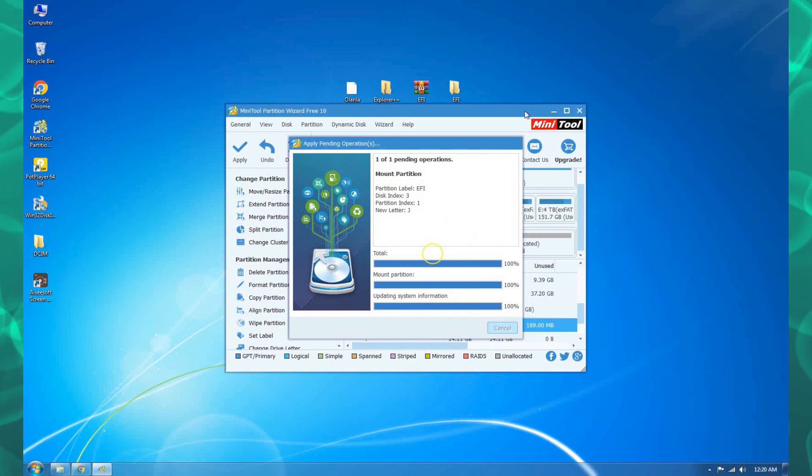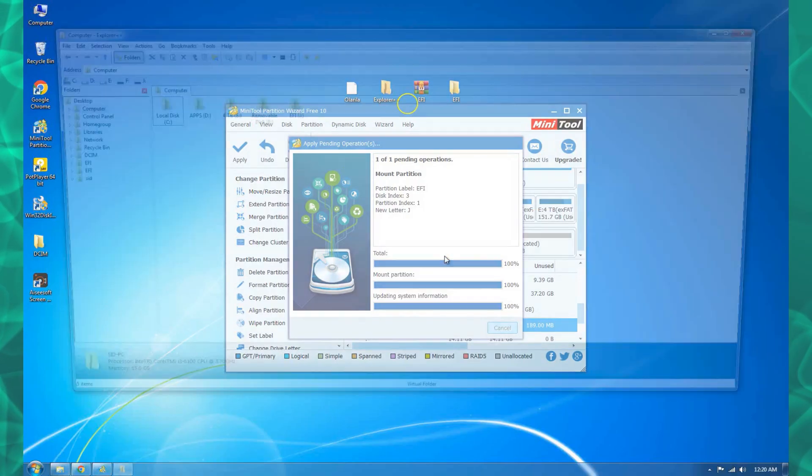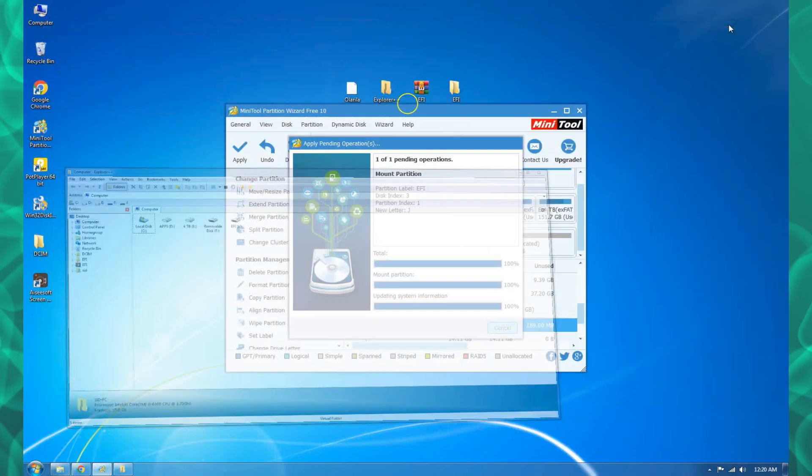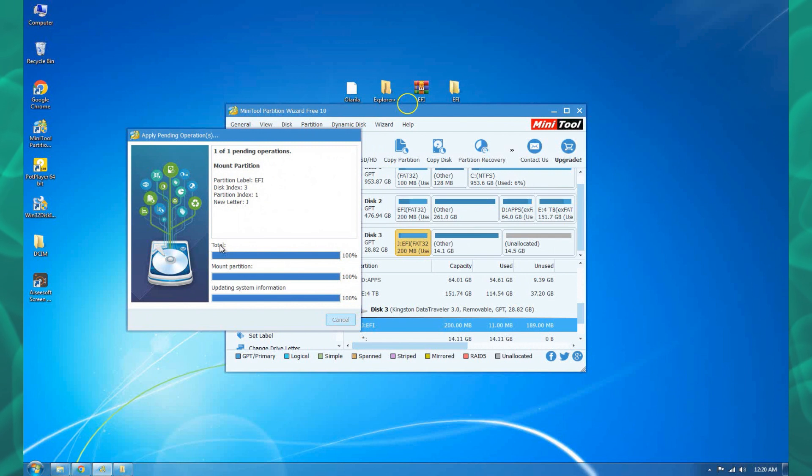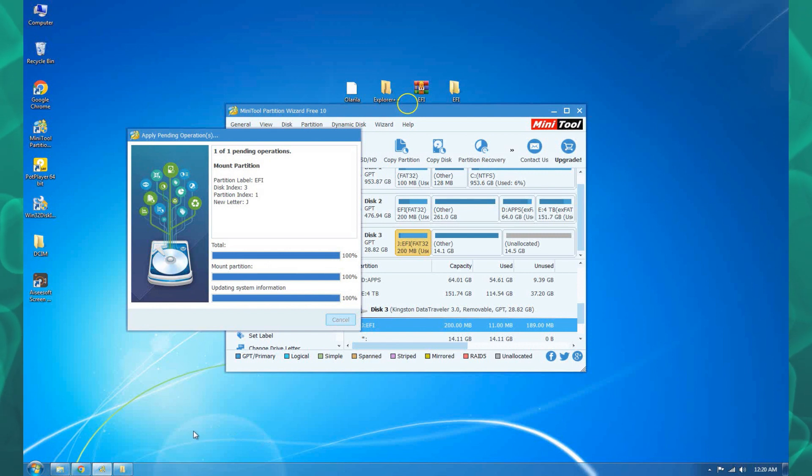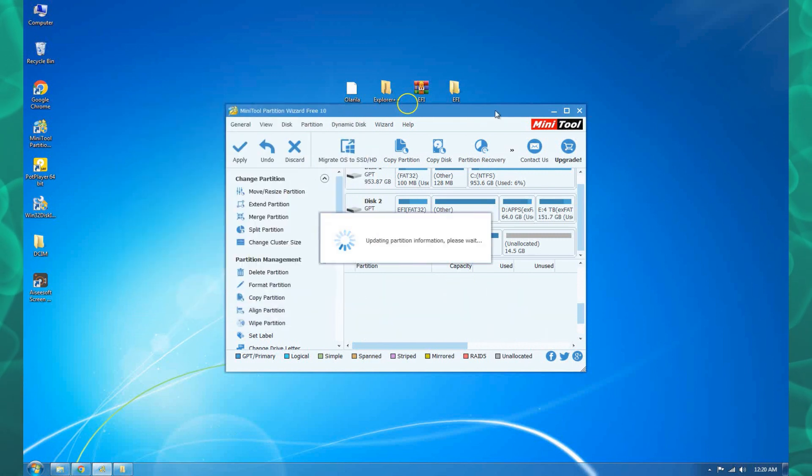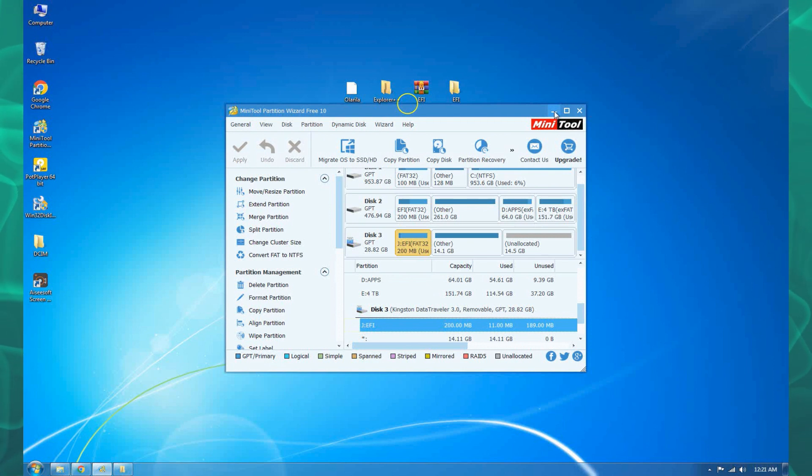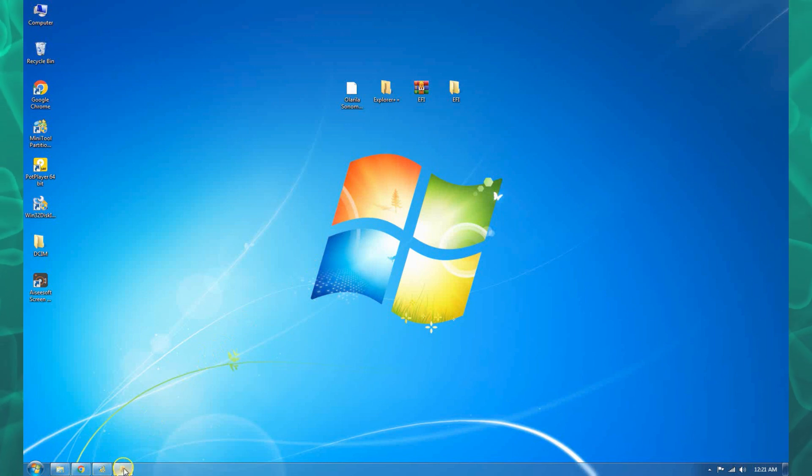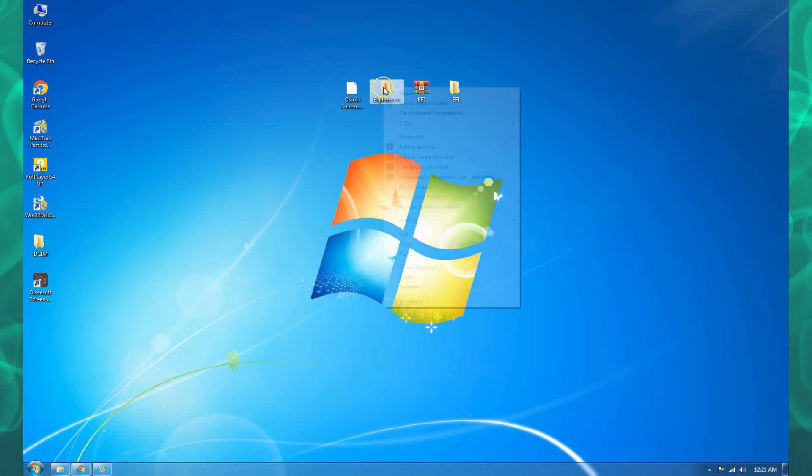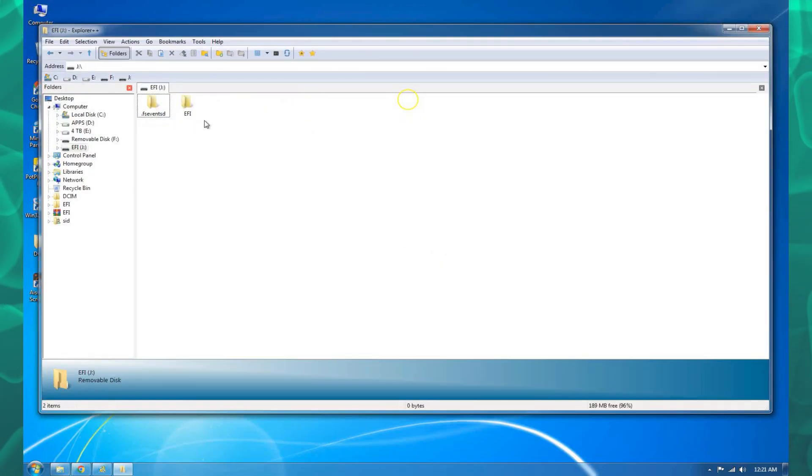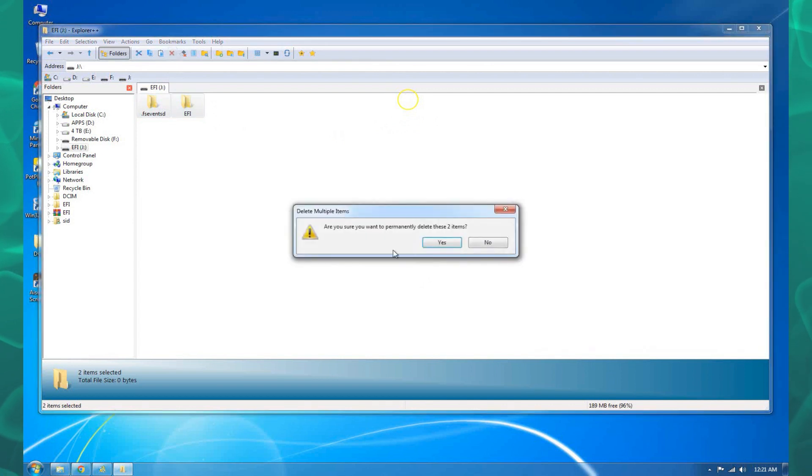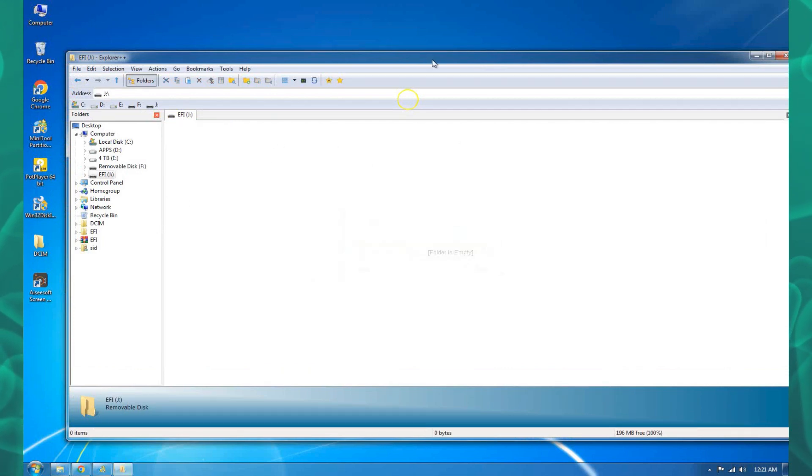The next thing we need to do is run Explorer++ as an administrator so that we can be able to copy our EFI folder to the EFI partition.